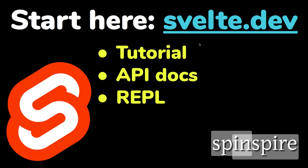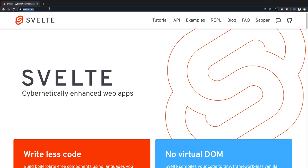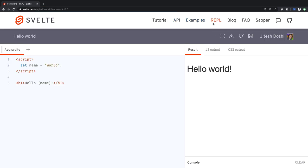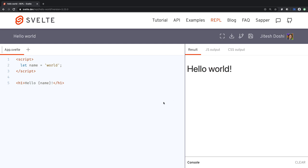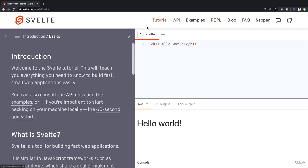The best place to get started is svelte.dev. This is the flagship website and the most important site in the Svelte ecosystem. Here you'll find tutorials, API documentation, examples, and the REPL — which stands for Read Evaluate Print Loop. The REPL is an in-browser tool that lets you do Svelte development and experimentation; you write code on the left, and the result appears on the right as soon as you save.